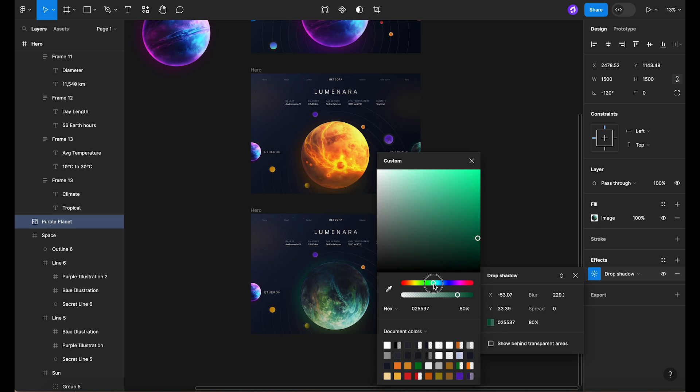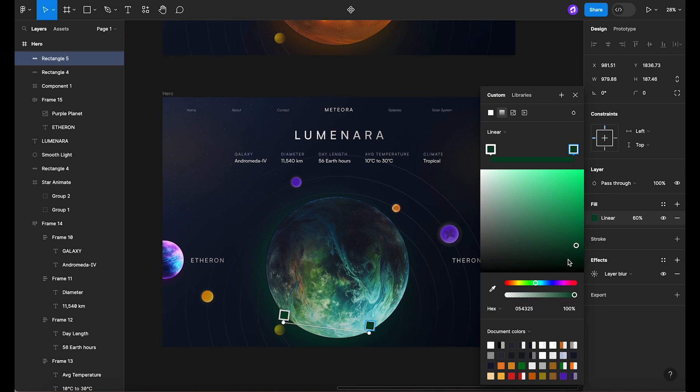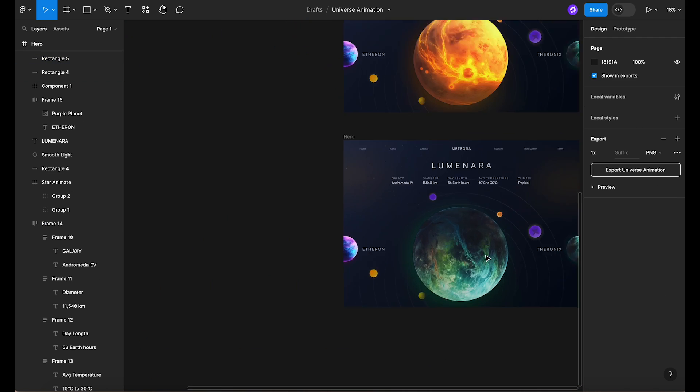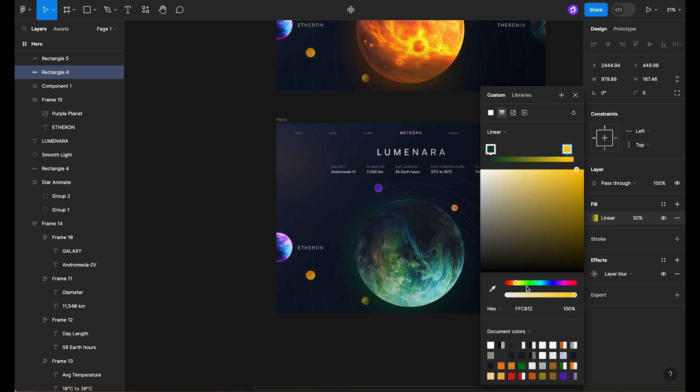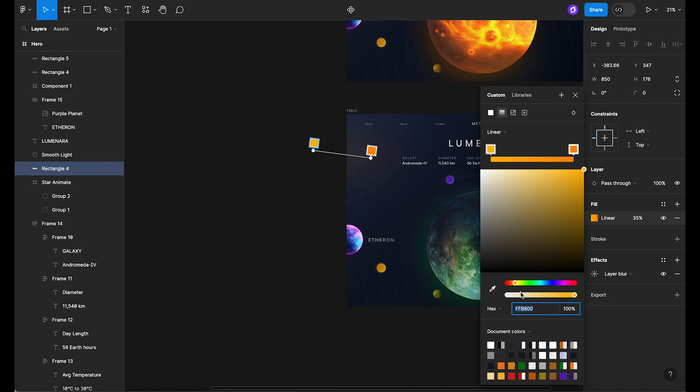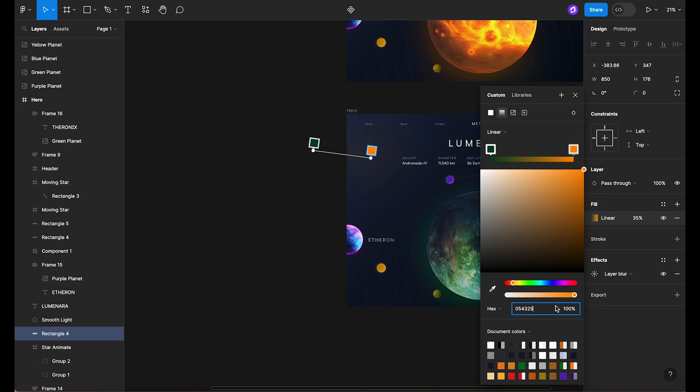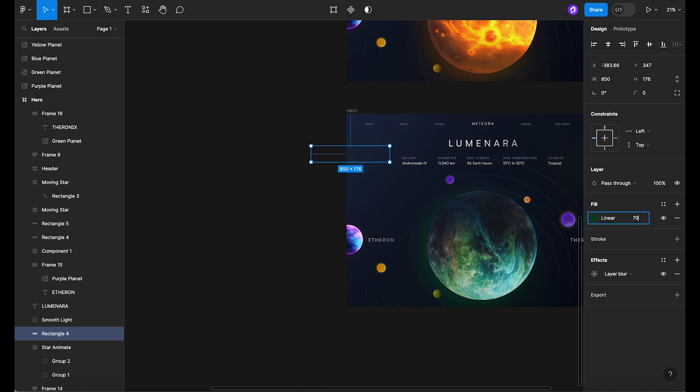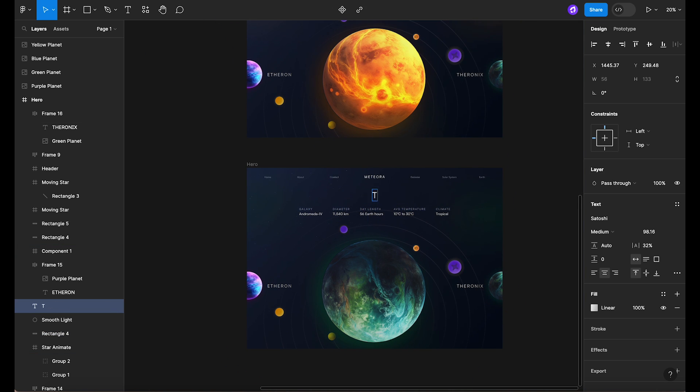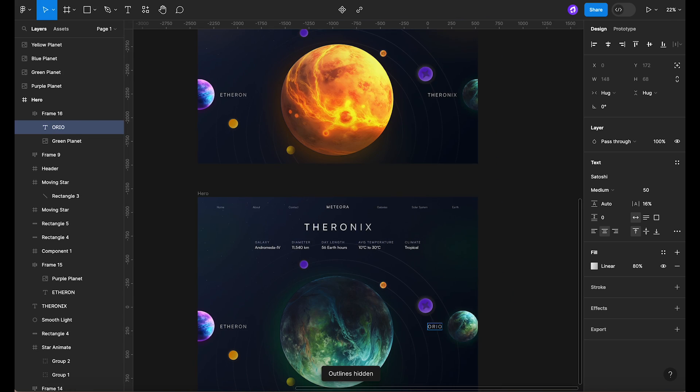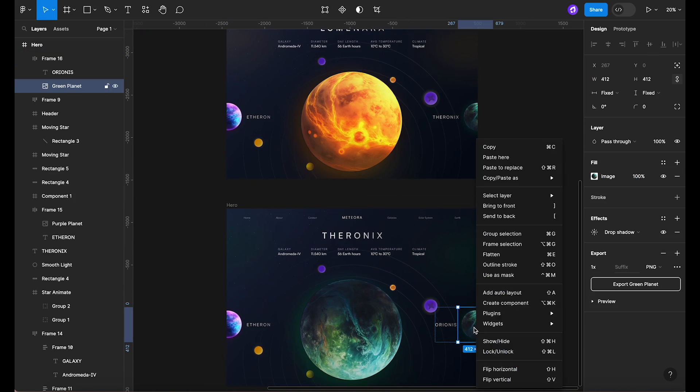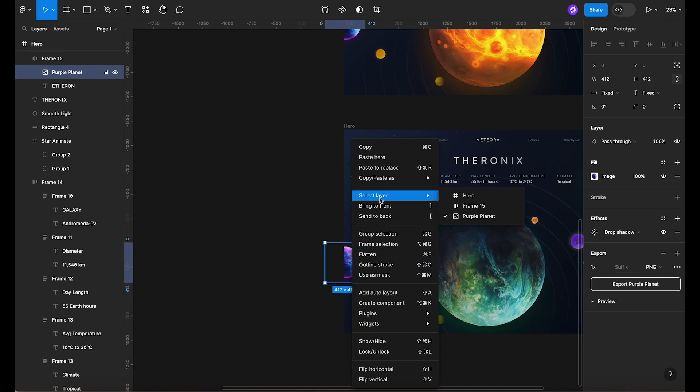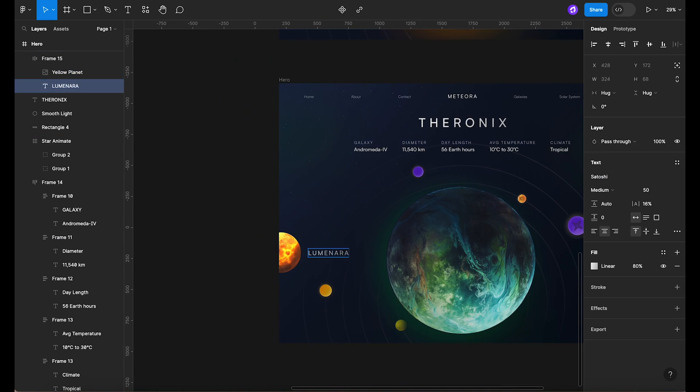With the new planet in place, it's important to keep the aesthetic consistent. So let's update the shadows and blurs to match the new planet's hues. Don't forget to also update the planet's information. As for the small planets on the sides, they need to be updated as well, keeping in line with our sequence of planets.